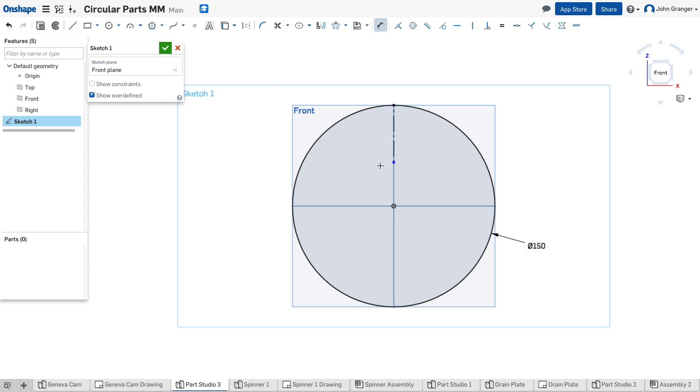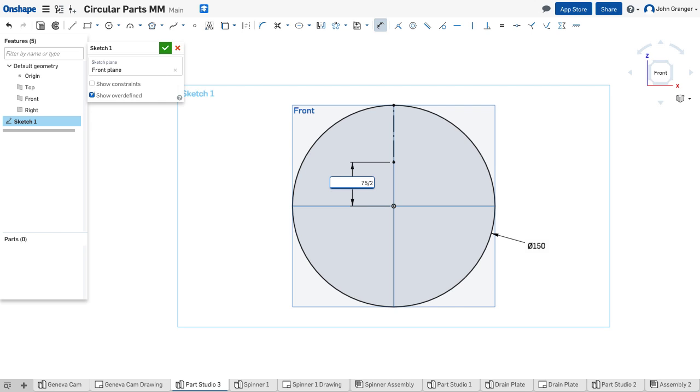I'll use a dimension tool and dimension the end point of that line to the origin. In this case, I know that the diameter was 75, so I'll just say 75 divided by 2 as the distance. That establishes the end of the small circle for my slot.